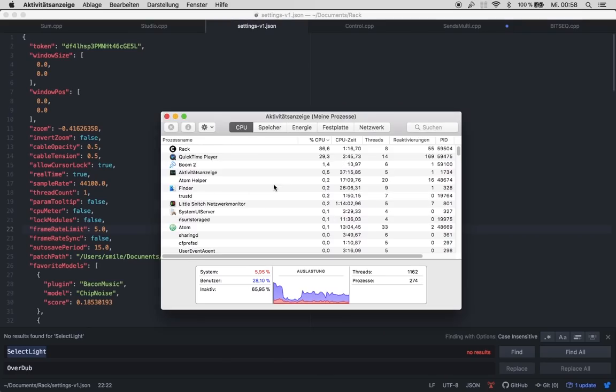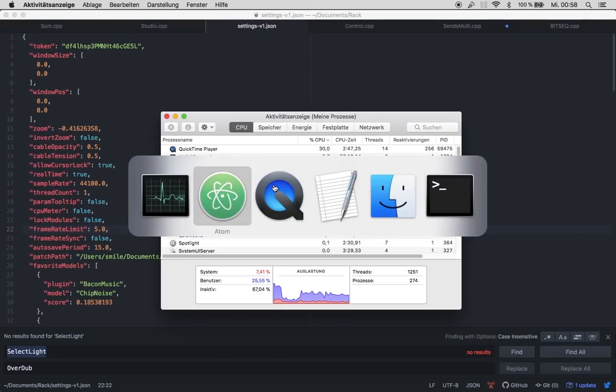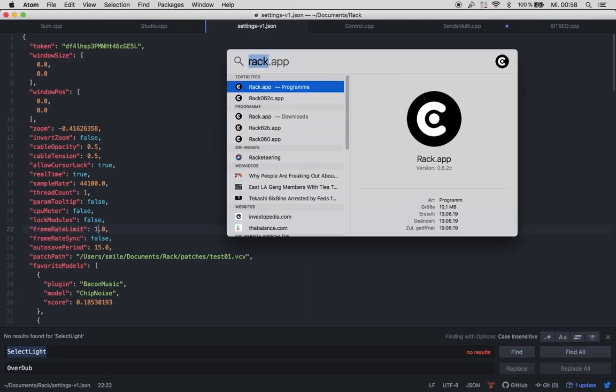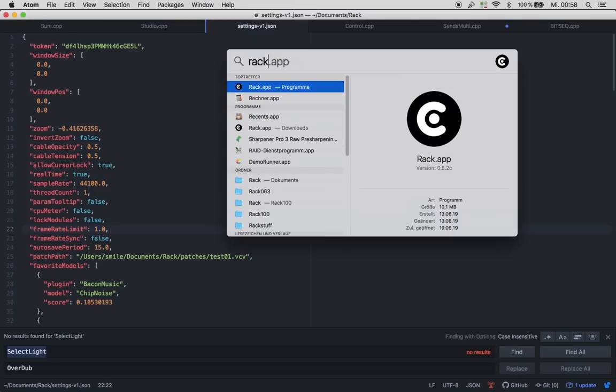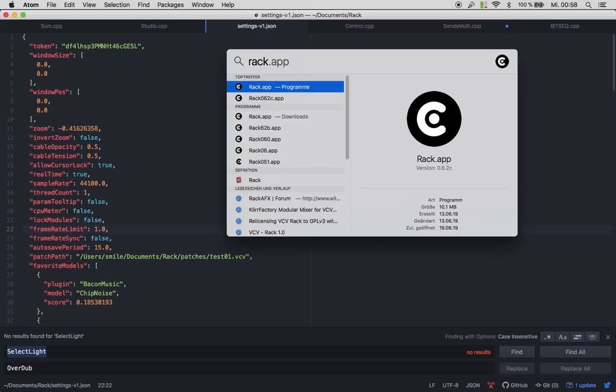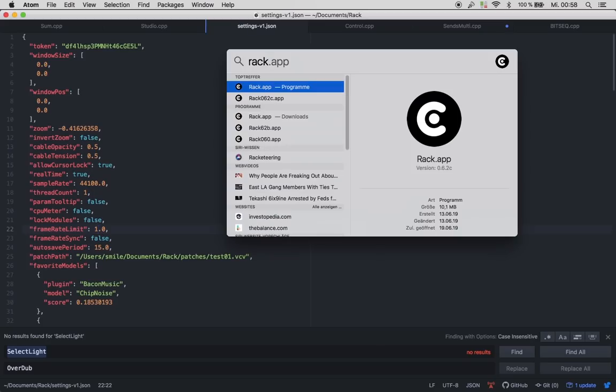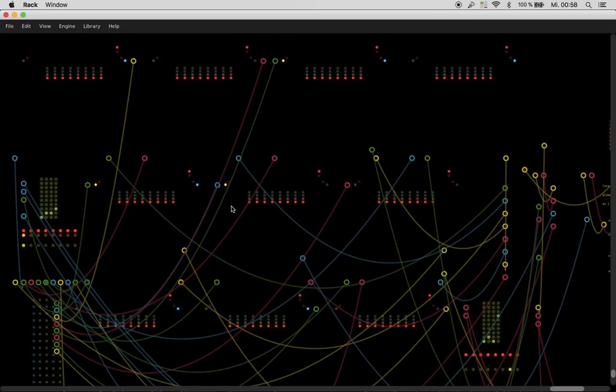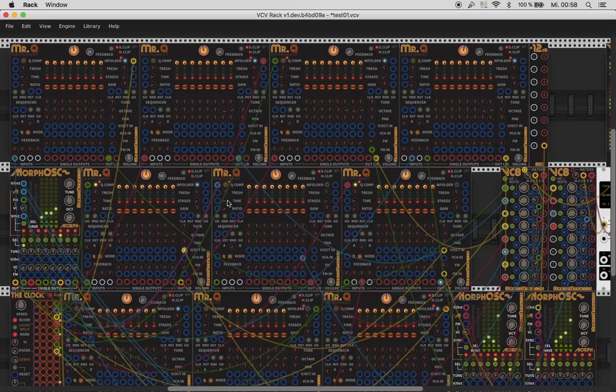And, just to show you. We set this to 1. 5 is still usable. Yeah, somehow. It's not nice, but if you don't record it, like a video, nobody will see that your faders don't react nice.